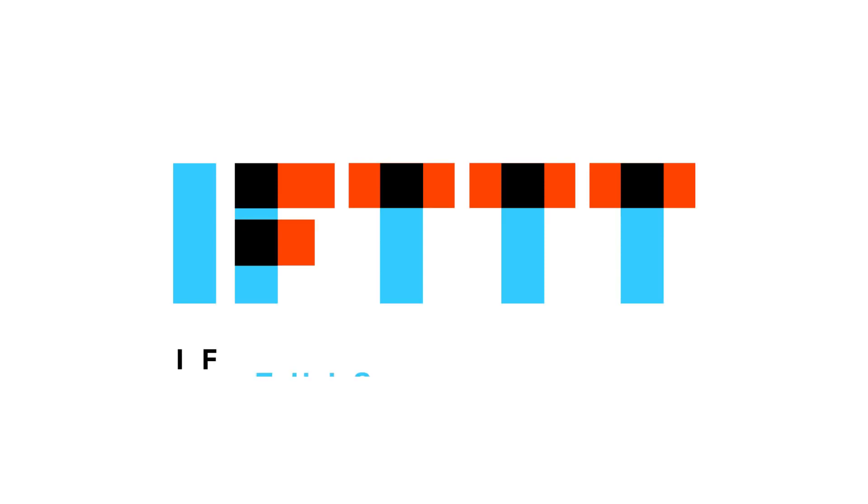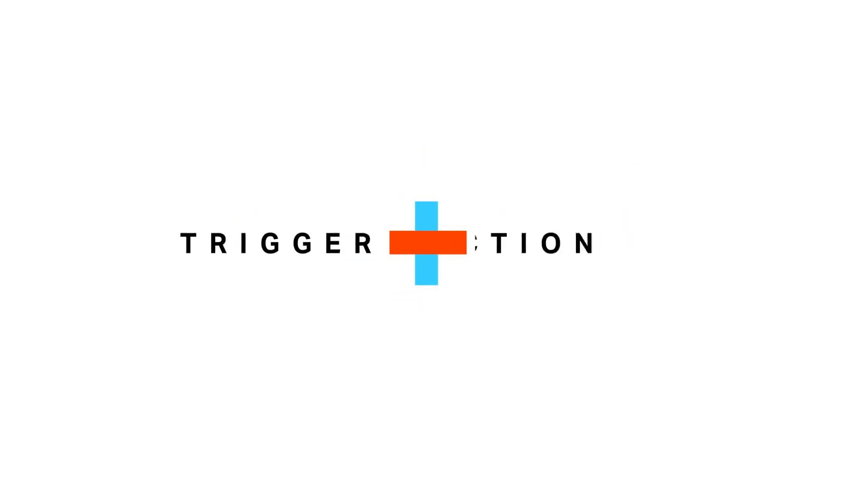So what is IFTTT? IFTTT stands for If This Then That. With IFTTT you can create a recipe for just about everything. Choose a trigger and then choose an action.